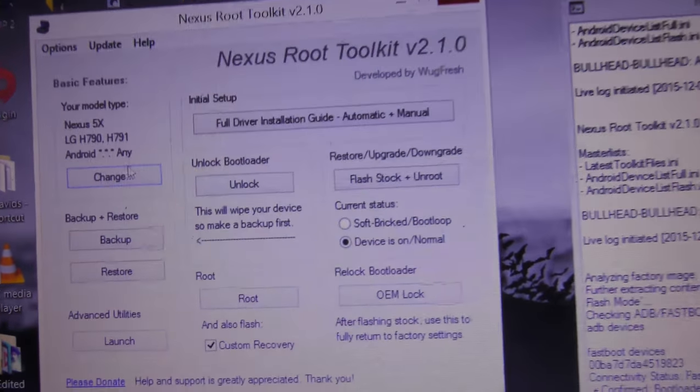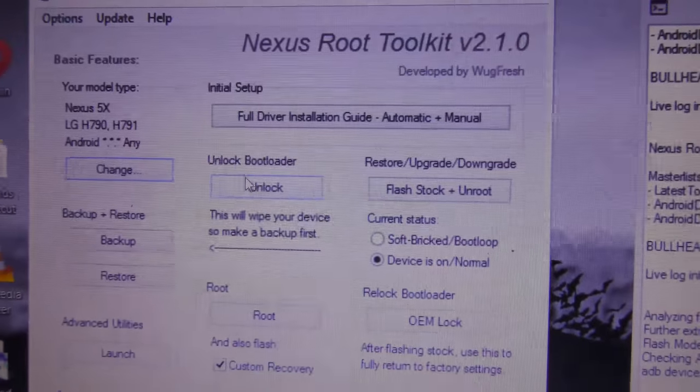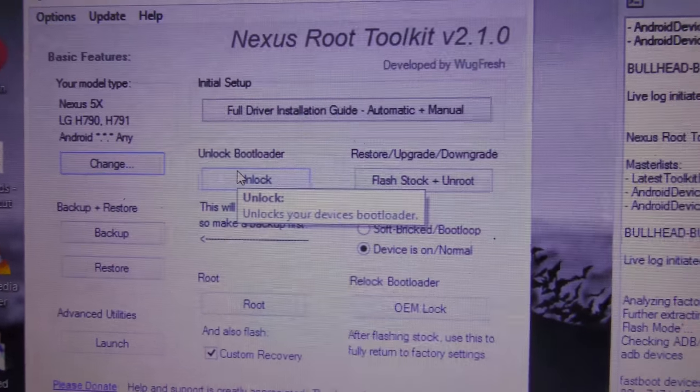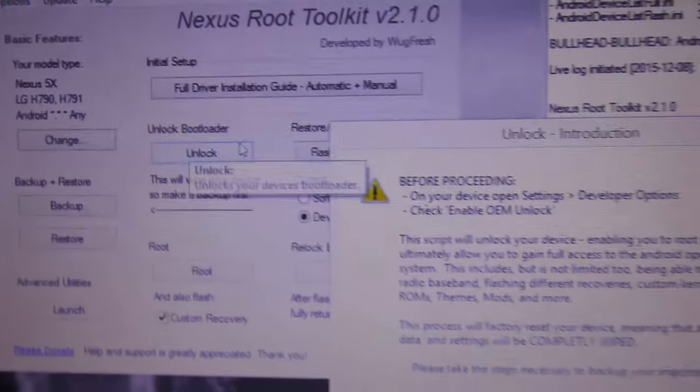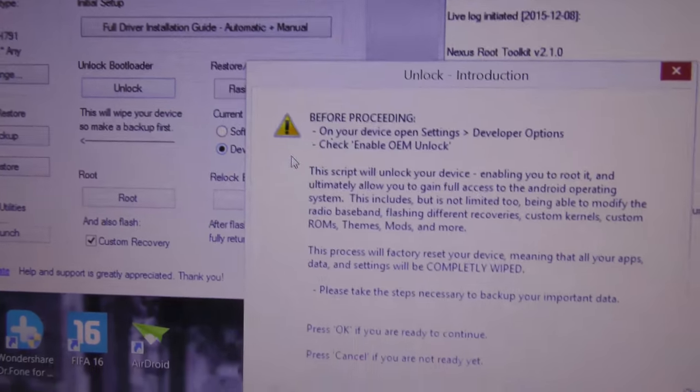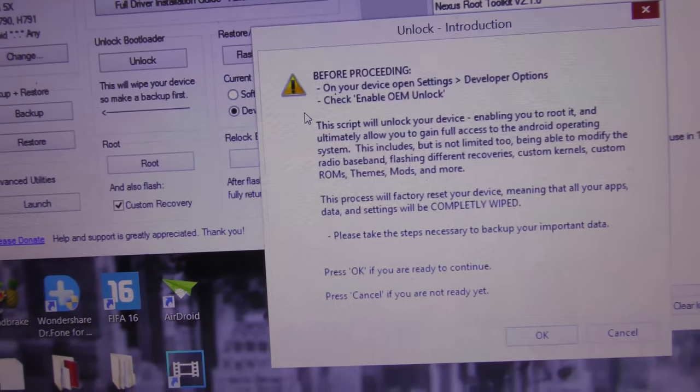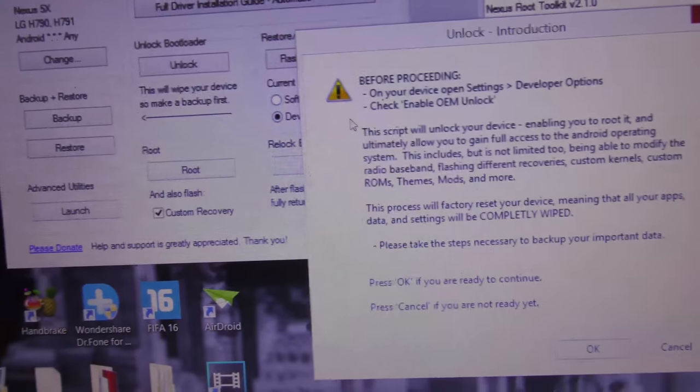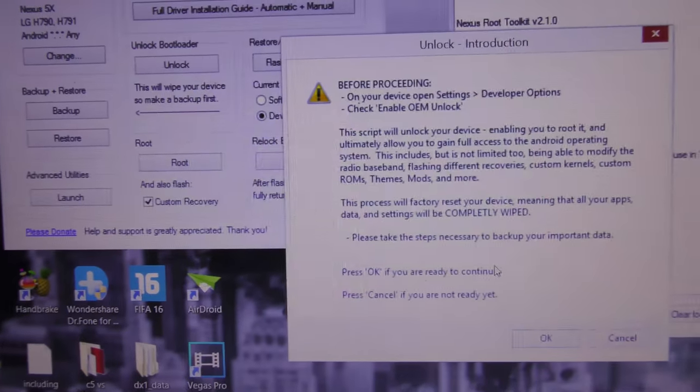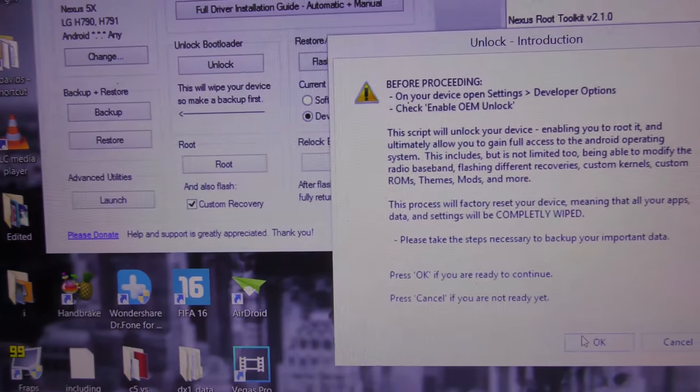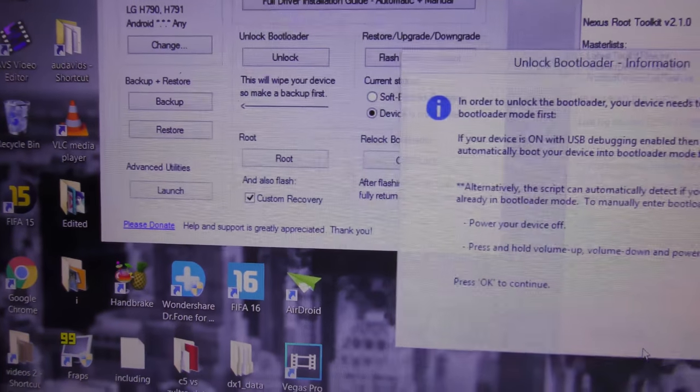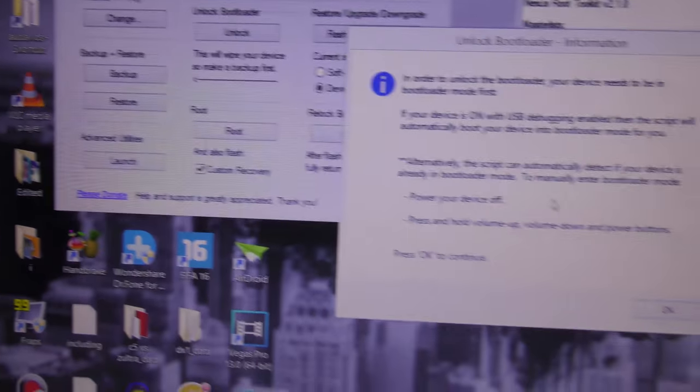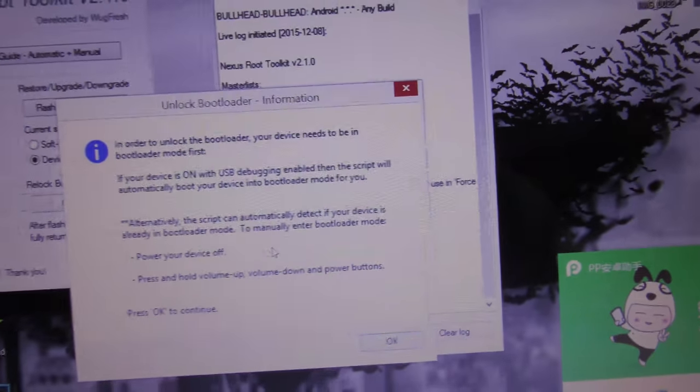We're going to download a TWRP recovery or any super SU file, and then it will open and look like this. You need to click here—unlock. Now when you click here to unlock, it says before proceeding make sure that you make a backup because your device will be wiped completely.